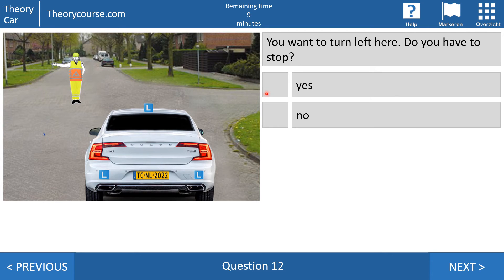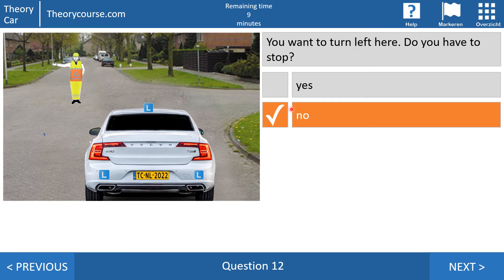Question 12: you want to turn left here — do you have to stop? Yes or no? In this case the right answer is no. Because with this arm, traffic approaching from behind must stop — and you are not approaching from behind, you are approaching from the front. So you may go straight, you may turn right, and you may turn to the left.